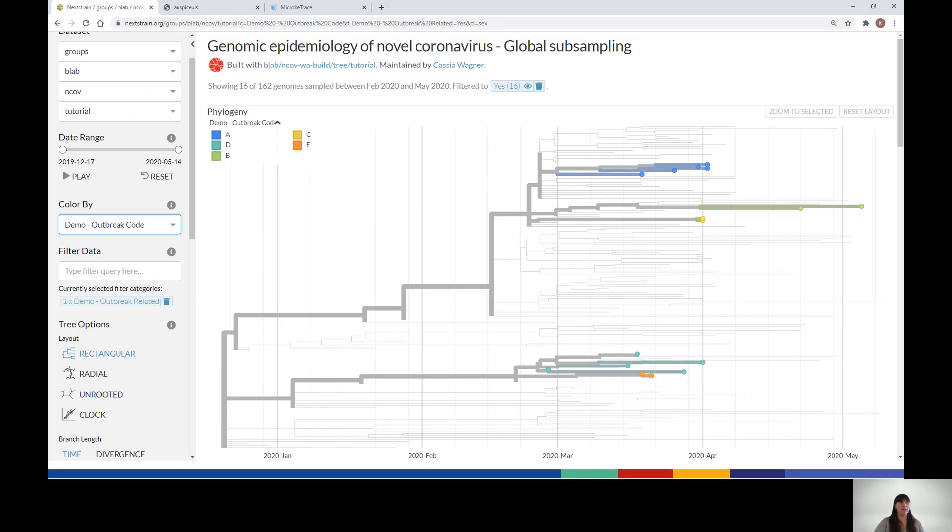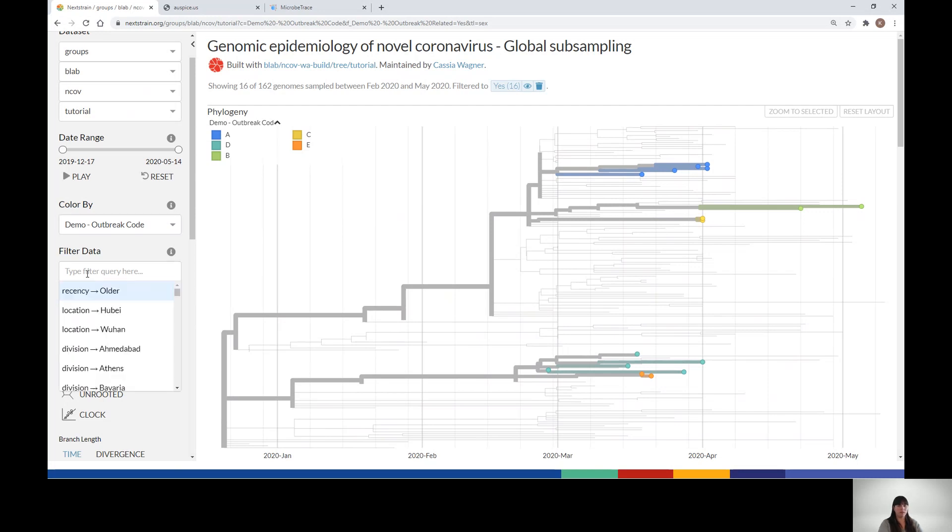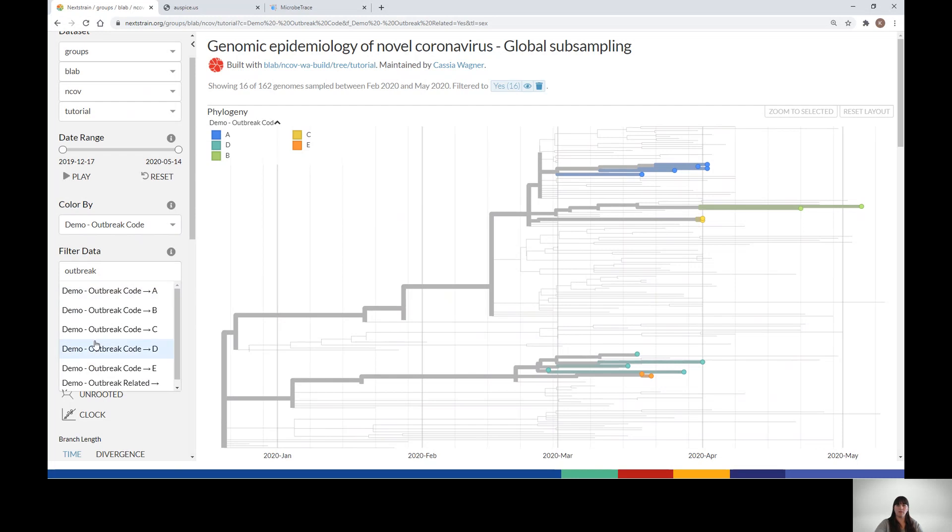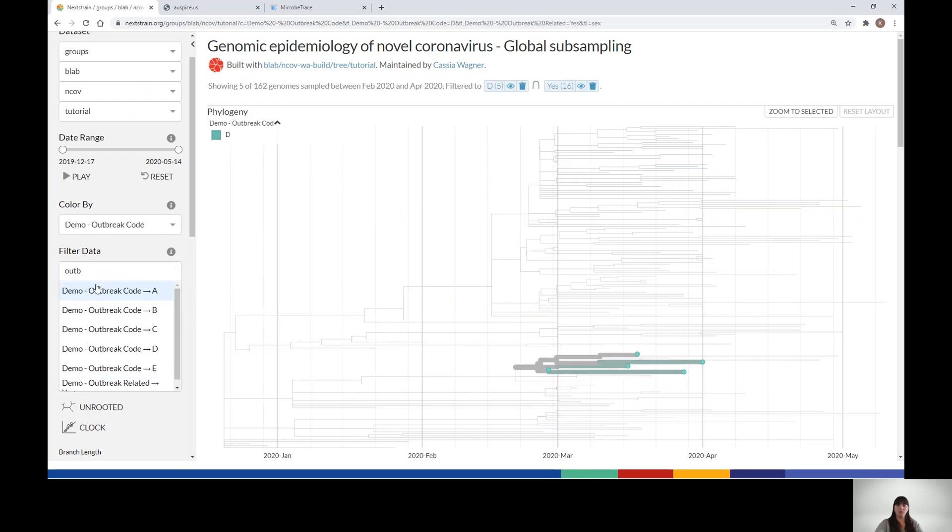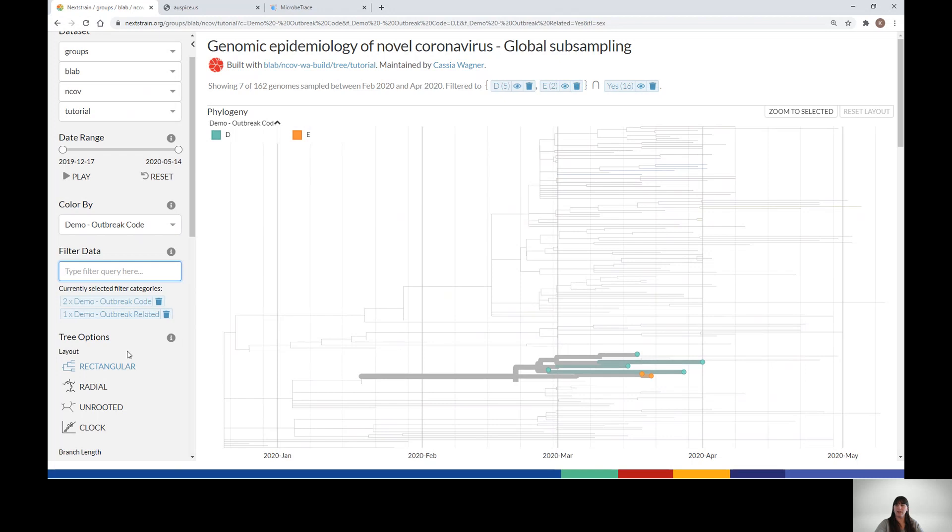On a busy tree, it can be difficult to find which branch to click to zoom in on a particular set of tips. For example, let's say you're interested in looking more closely at outbreaks D and E. You can add two new filters for outbreak D and E. Now you'll see that only isolates from these two outbreaks are selected.